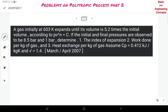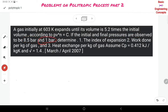Problems on the polytropic process. A gas is initially at 603 Kelvin and expands until its volume becomes 5.2 times the initial volume, according to PV^N = constant. If the initial and final pressures are 8.5 bar and 1 bar, determine the index of expansion, work done, and heat exchange for the gas.